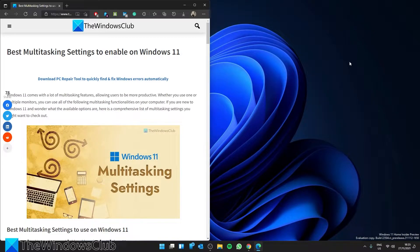Hello Windows Universe! With Windows 11 rolling out, in this video we are going to show you the best multitasking settings to have enabled in Windows 11. For a more in-depth look at the topic, be sure to check out the article in the description.